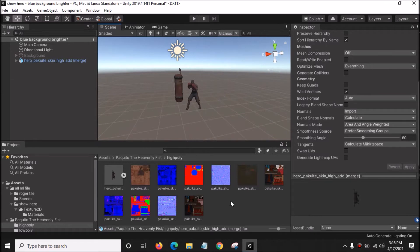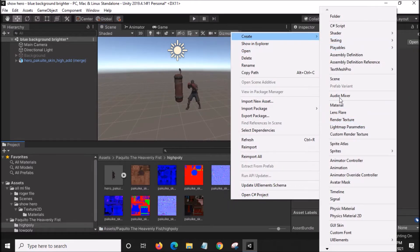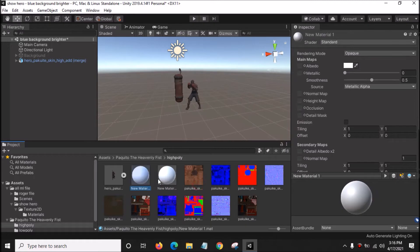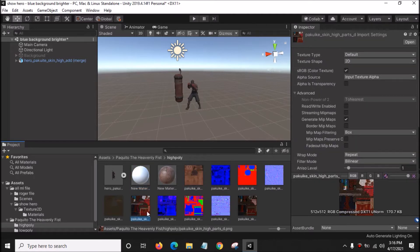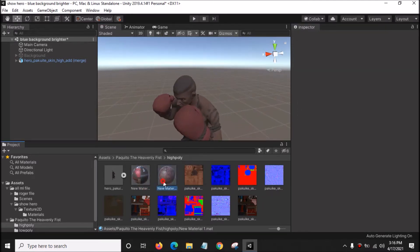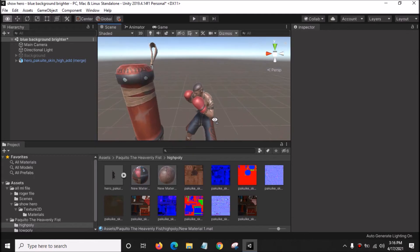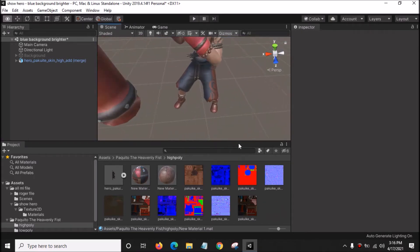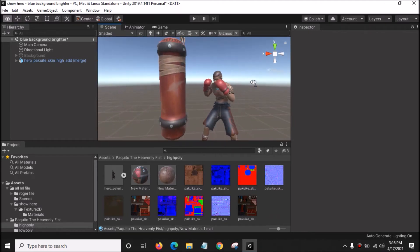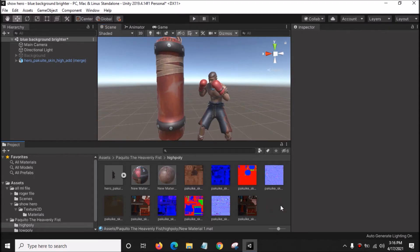Right-click and create a new material. We have two materials here. For the first material, drag it into the Albedo. We have the letter D texture — we want the letter D one. Drag this into the material because hero Pakuito requires two textures. As you can see, the texture of hero Pakuito does not look beautiful enough — the texture is not bright.